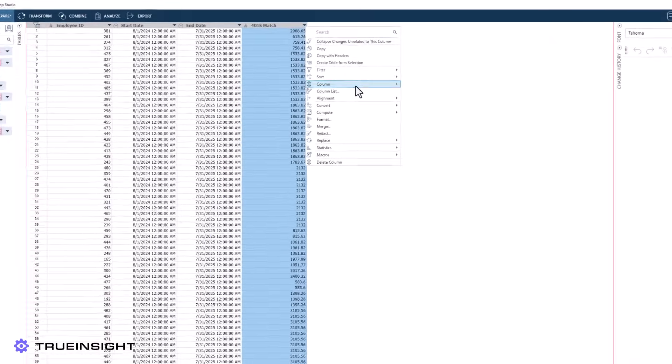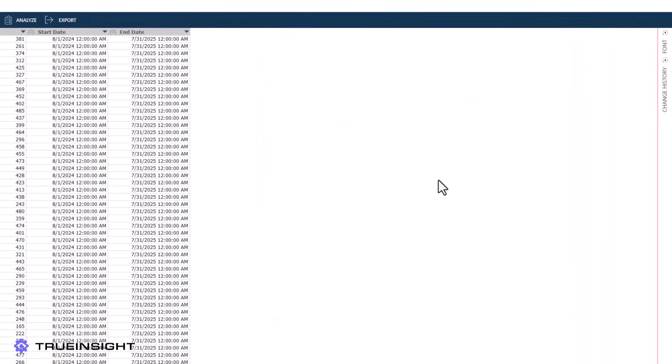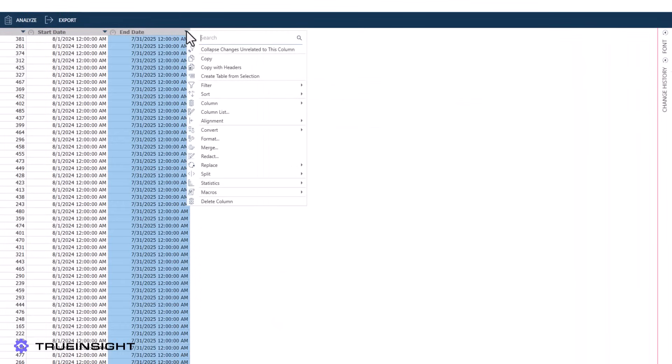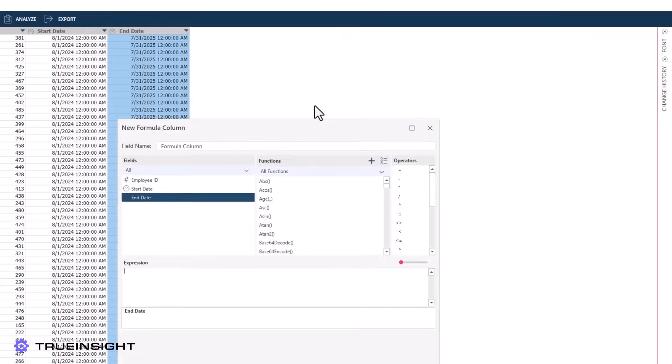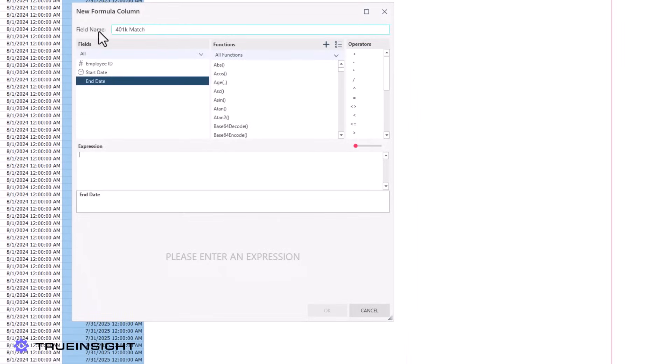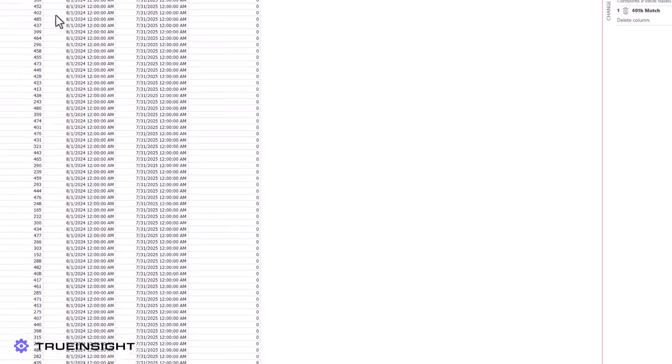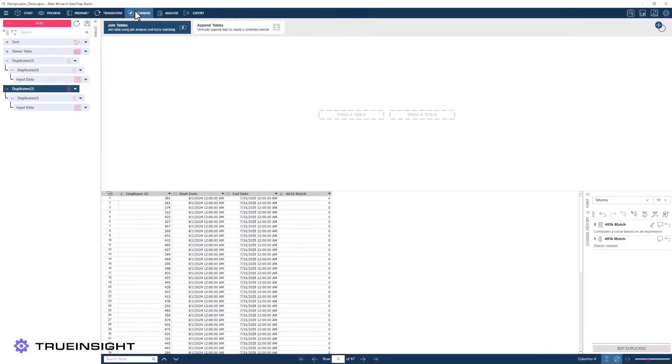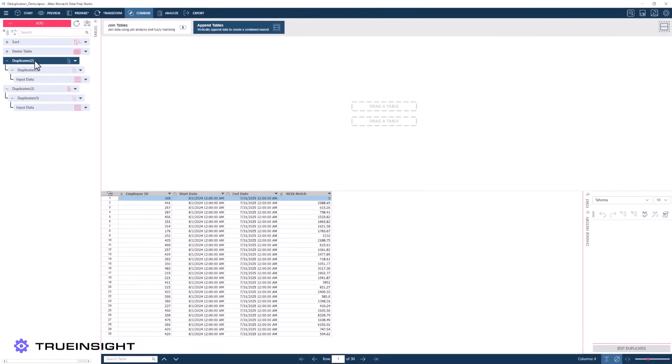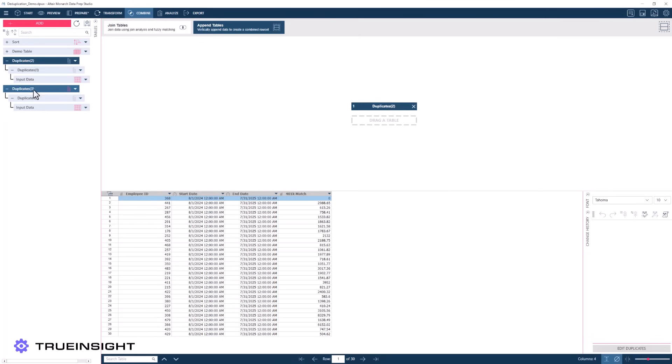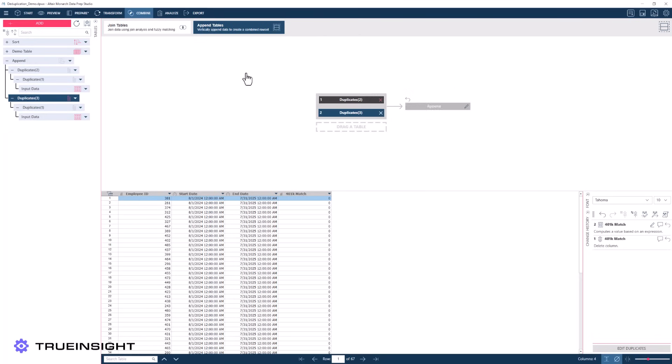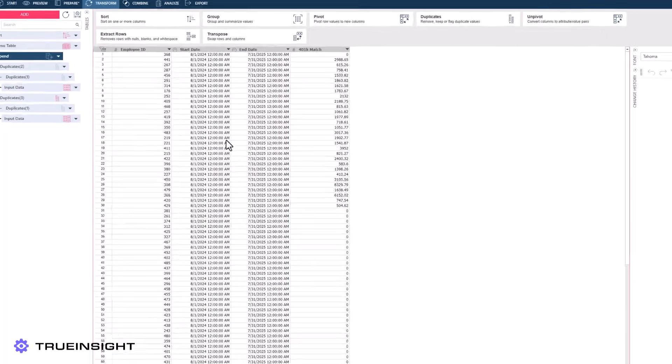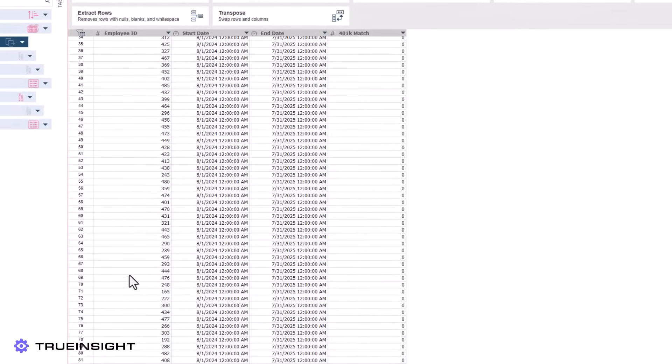From here, we can use a number of methods to correct the 401k column on the second table. For this example, I will simply remove the old column and create a new formula column of the same name whose value always returns 0. I can now join these tables using an append, and we have completed the deduplication cleanup of our data.